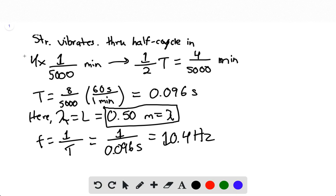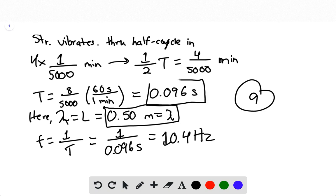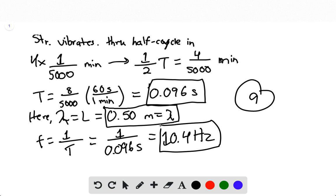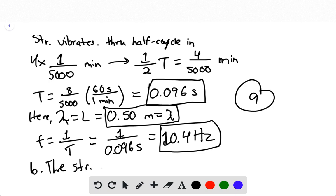That's the answer for part A — we have the period, the wavelength, and the frequency. For part B, they're asking which harmonic. It's very obvious from the diagram that the string is vibrating in the second harmonic.